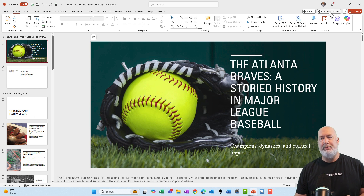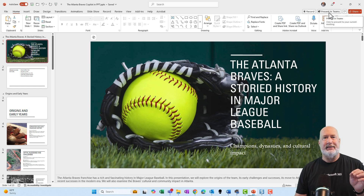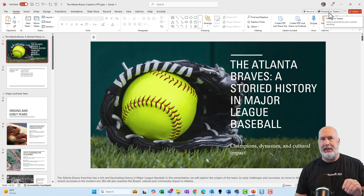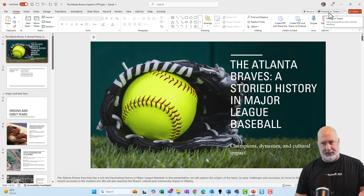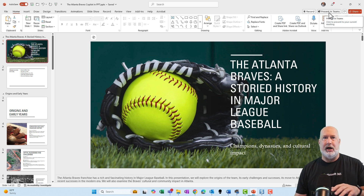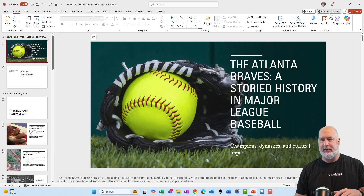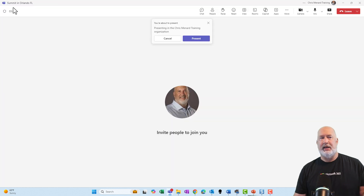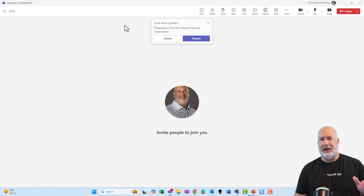If you come up here and hit Present in Teams, if you're not already in a Teams meeting, it's going to say you need to join a meeting. I've already started a meeting, but you do get prompted for that. So let me hit Present in Teams. Here's the meeting I'm in — we're discussing the summit in Orlando, Florida. It doesn't matter what the meeting is — I'm going to hit Present.